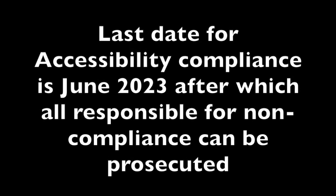Non-compliance, whether through not providing these mandatory features or failure to meet the standards for these features, is punishable by law. The last date for accessibility compliance is June 2023, after which all responsible for non-compliance can be prosecuted.